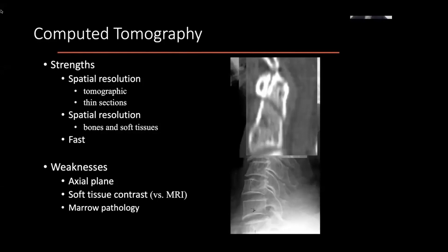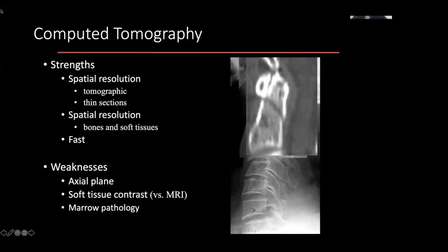Bear in mind, what I'm talking about here is your standard run-of-the-mill CT and your standard run-of-the-mill MRI. If you follow the literature closely or work in a department using very high-end scanners or high-end technology, some of the things I'm saying may not be entirely accurate because of advances in technology. But broadly speaking, for the purposes of this talk, I'm talking about technology that's pretty much available to everyone.